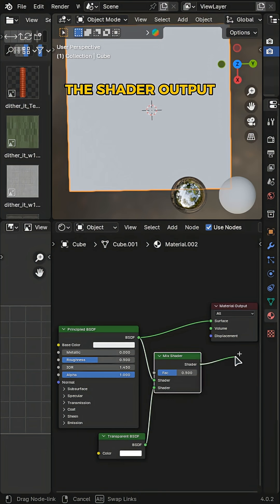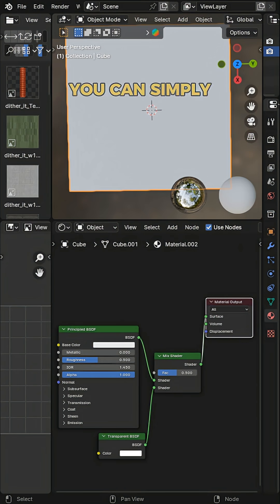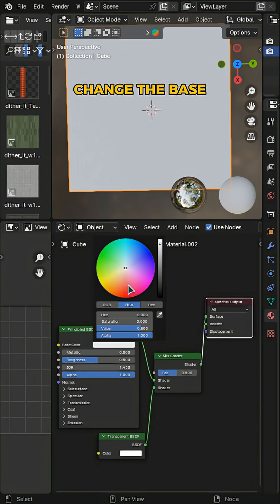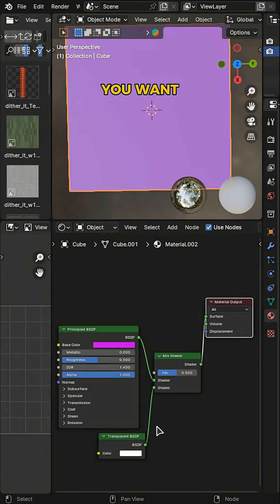Then connect the shader output to the surface Output material, and you can simply change the base color to whatever color you want.